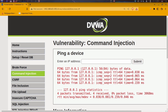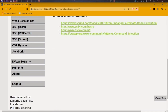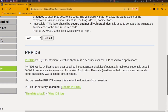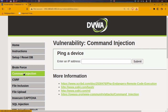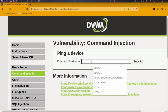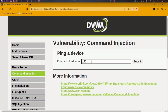What we're actually doing is running commands that are not meant to be executed by this web application. I'm going to set the security to low. It's already on low, so I'll be demonstrating low, medium, and high security levels and showing the differences. With low security, I can use a random IP address and then append a double ampersand operator followed by `ls` to inject an additional command.